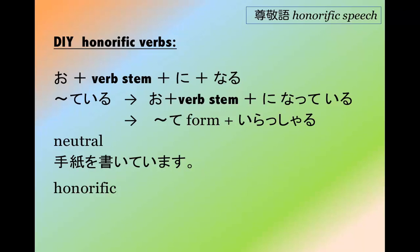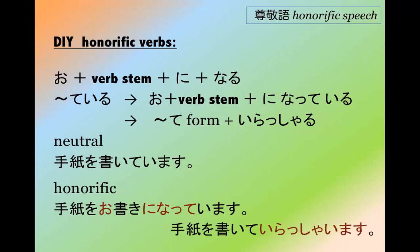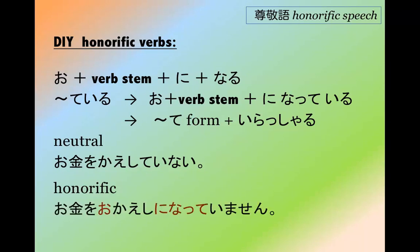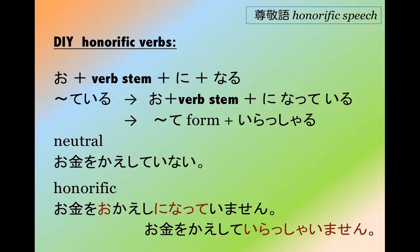'Someone is writing a letter' — tegami wo kaitemasu. In the honorific: tegami wo okaki ni natte imasu, or tegami wo kaite irashaimasu, because imasu becomes irashaimasu in the honorific. For the negative — okane wo kaeshi ni natte imasen, or okane wo kaeshite irashaimasen — meaning that person of higher status has not returned my money.